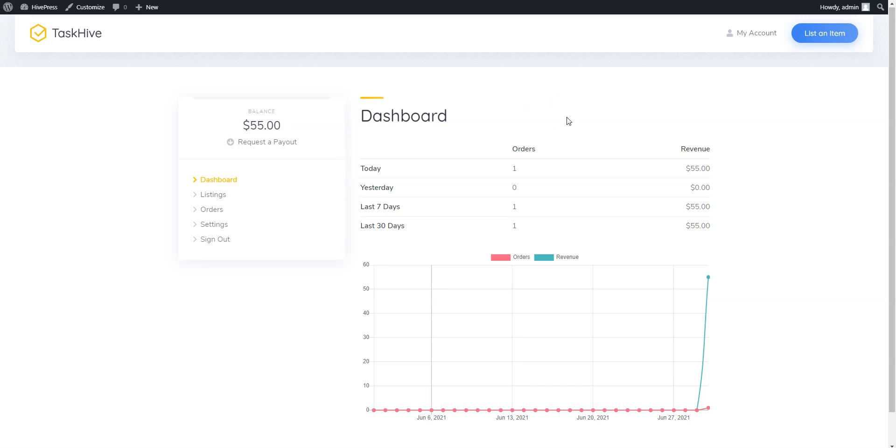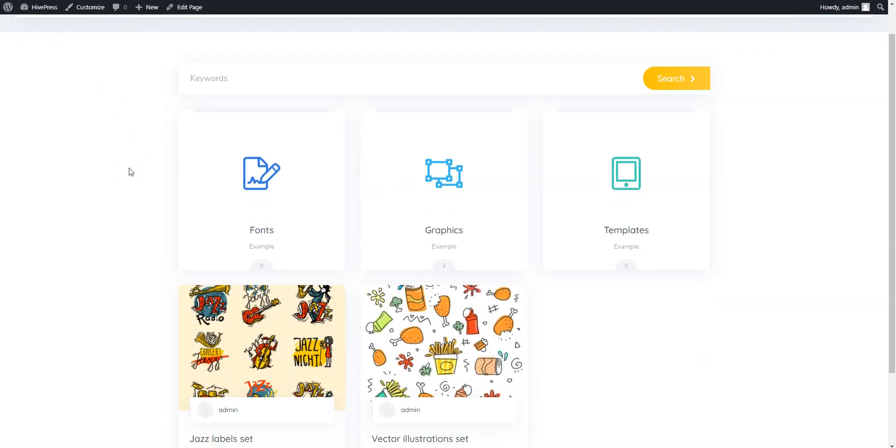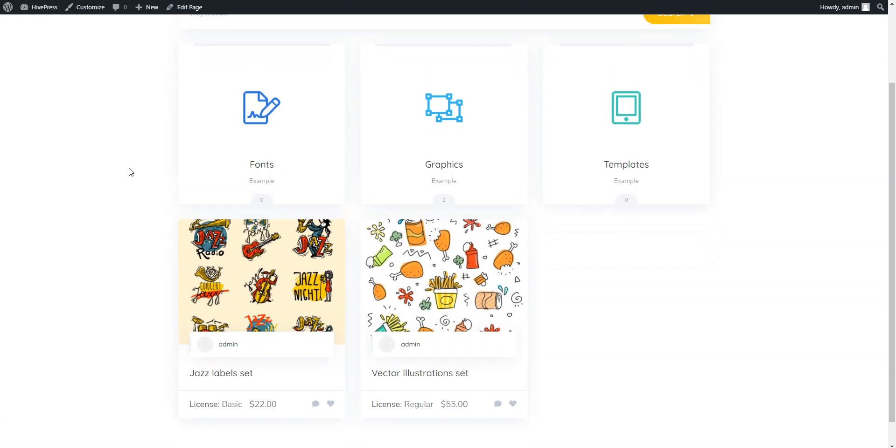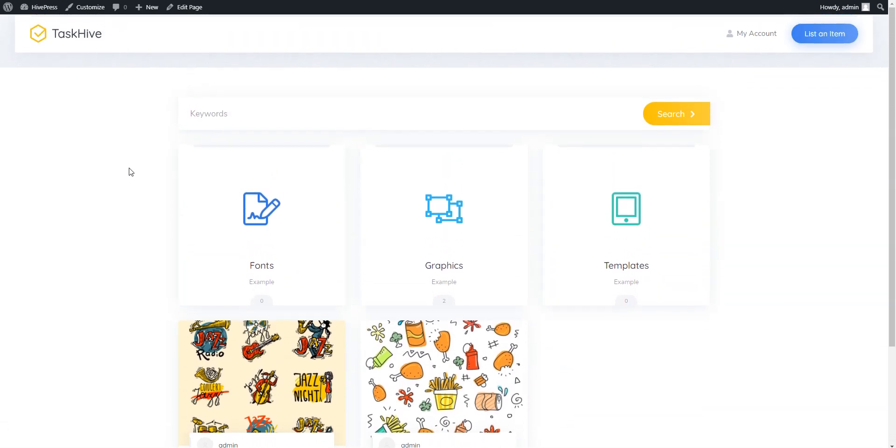That's all for today! So, if you want to create a marketplace of digital downloads like Creative Market with WordPress, you may consider using the TaskHive theme along with the HivePress plugin, since they are both lightweight, easy to use, and highly customizable.